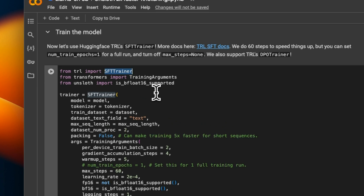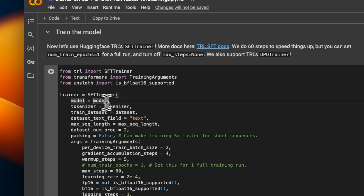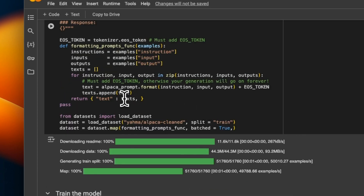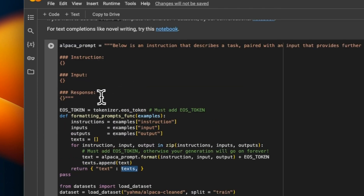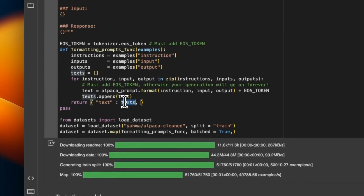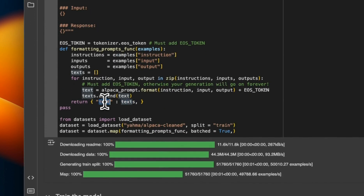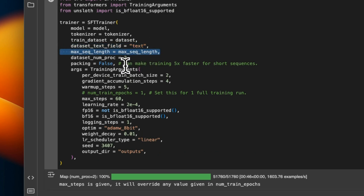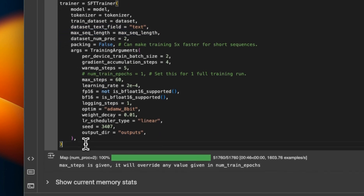In order to train the model, we're going to be using the SFT Trainer from the TRL package, which is created and maintained by HuggingFace. We provide our model, tokenizer, and dataset. We specify that we want to use the column field called 'text,' because when we set up our prompt template we use a text column that is added back to our original dataset. We set the max sequence length and then some arguments for our training run.